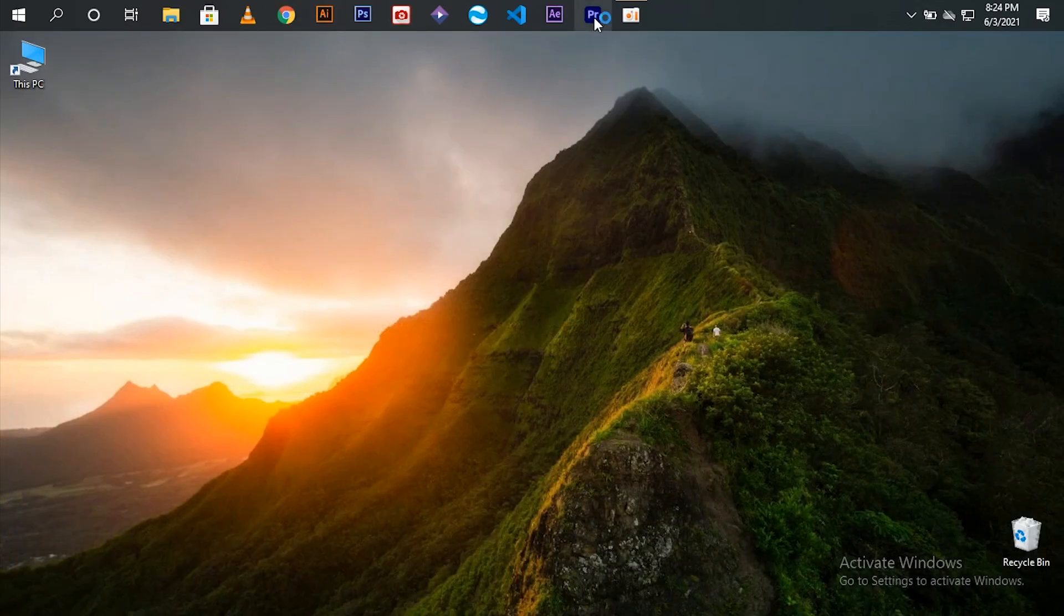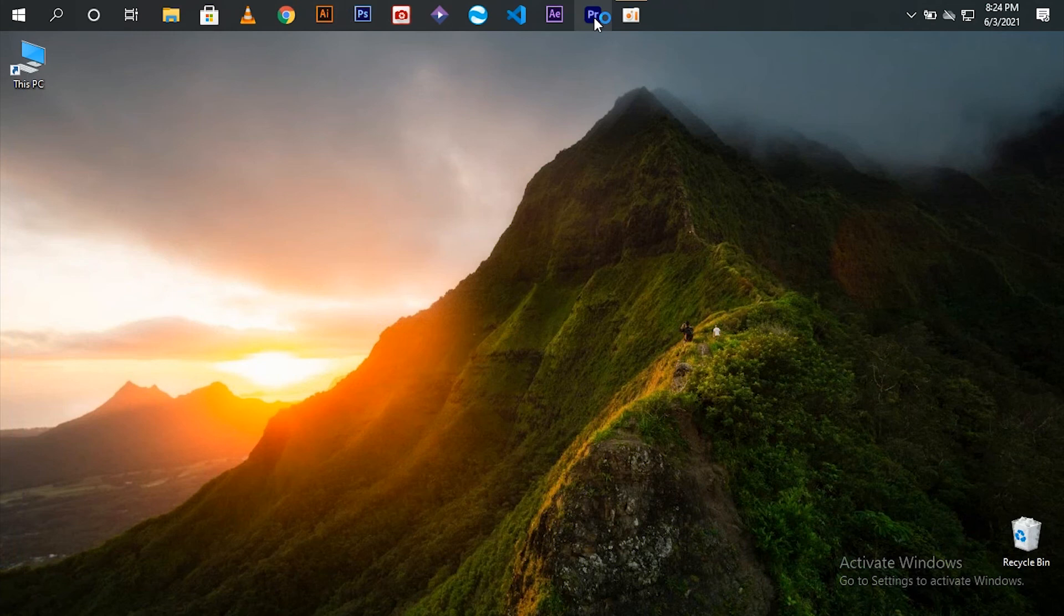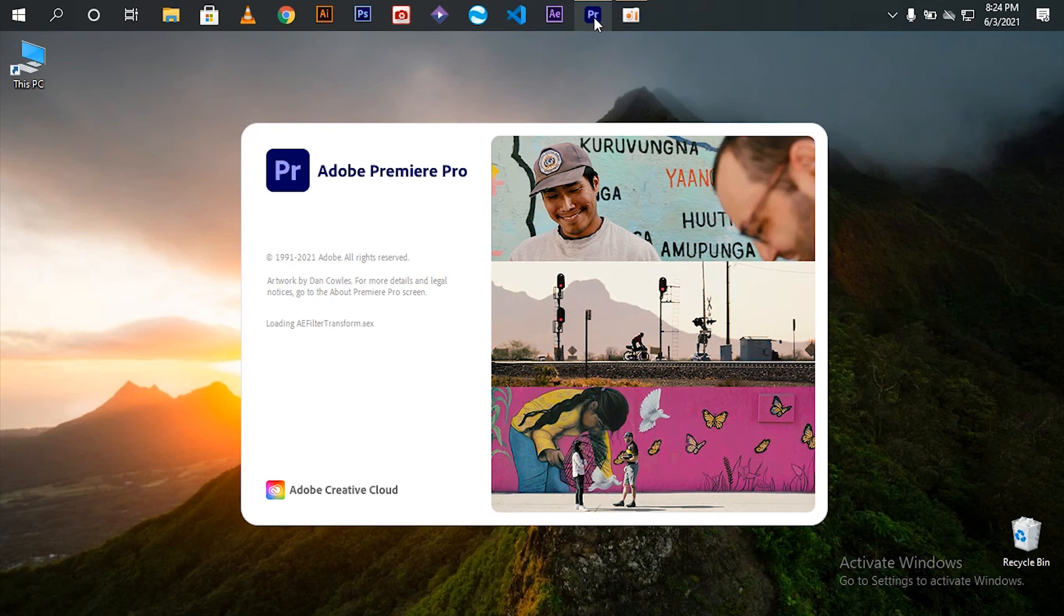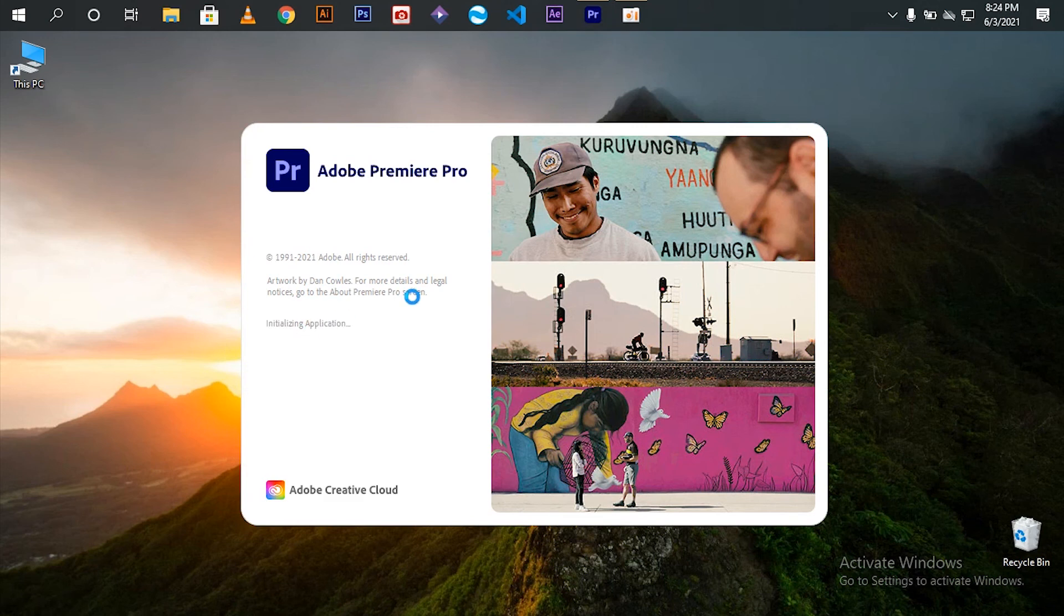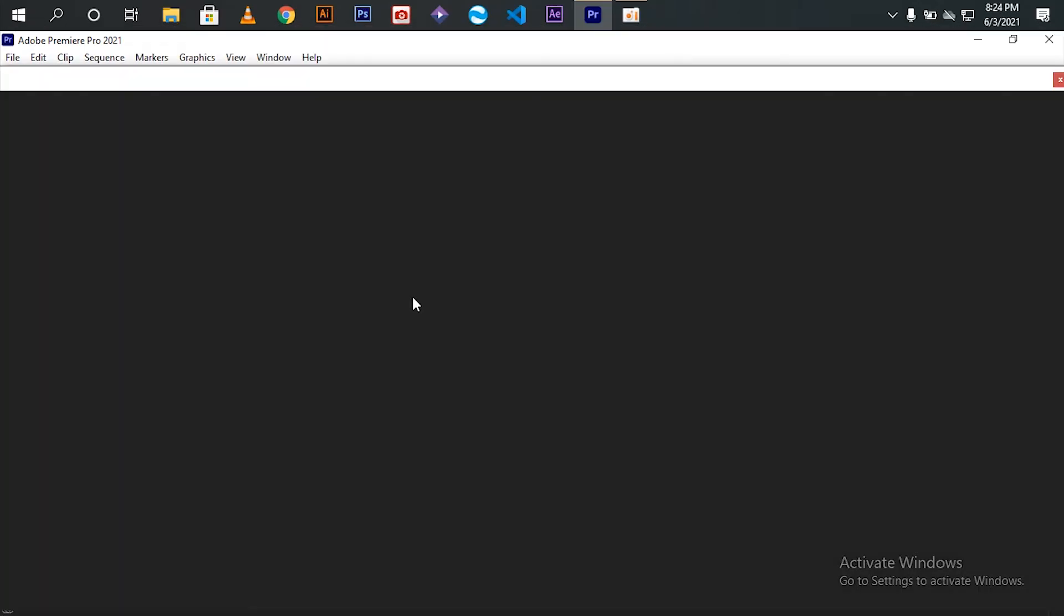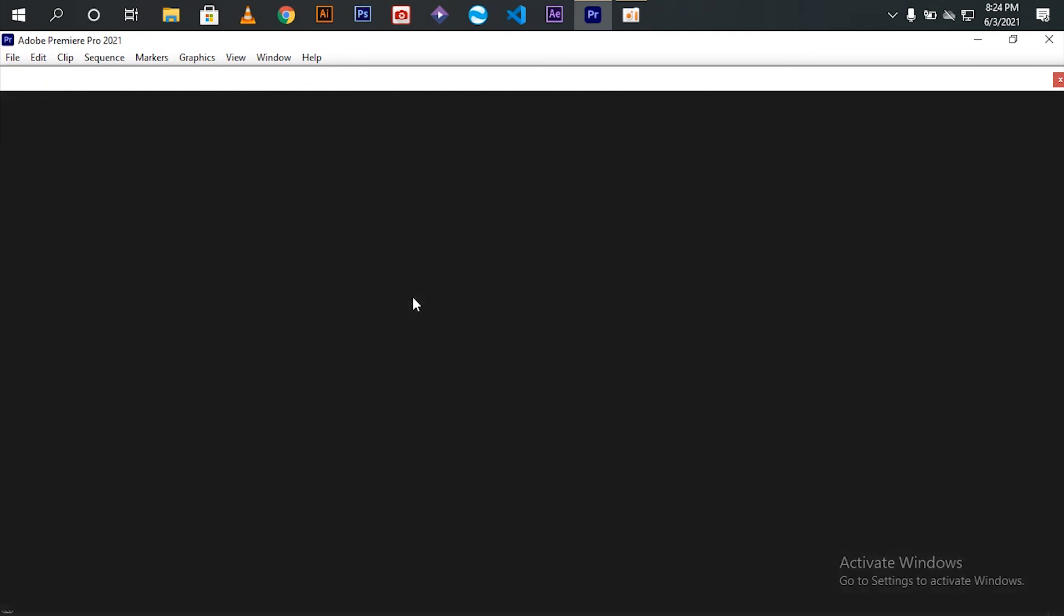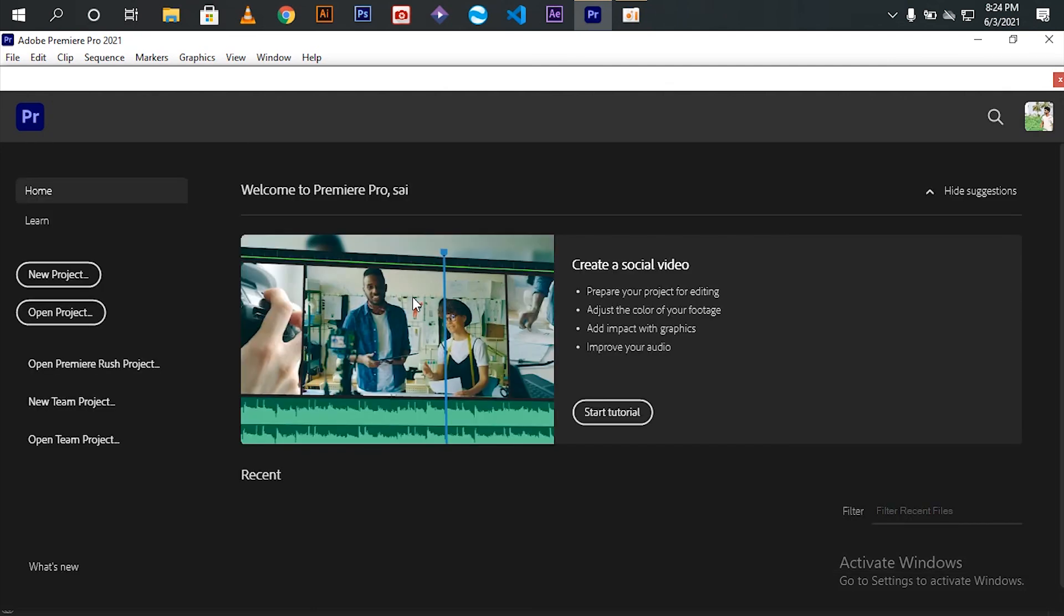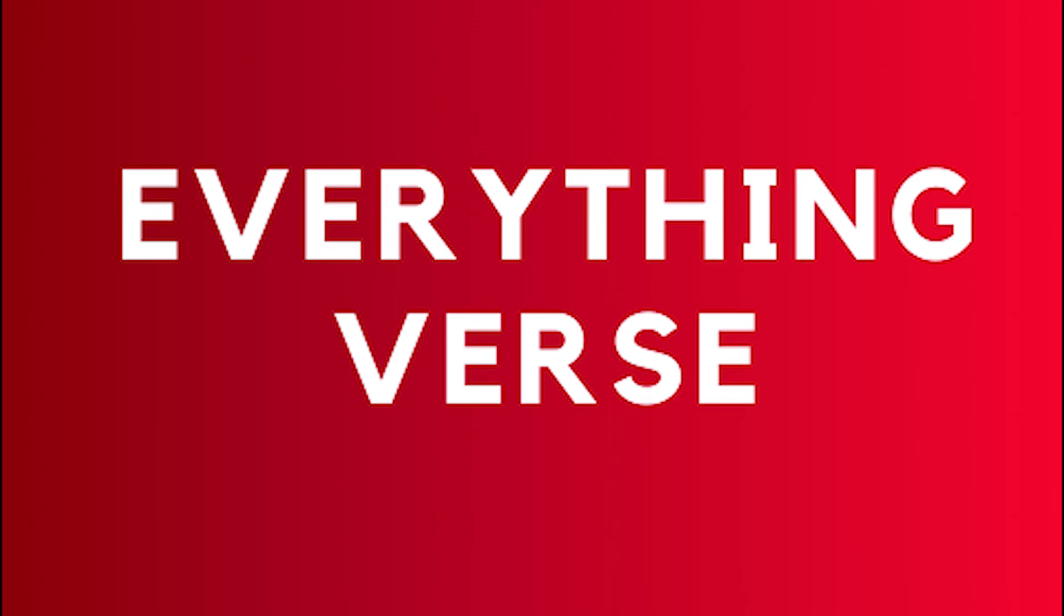Let me open it for you. This is how you can download and install Adobe Premiere Pro. Thank you for watching.